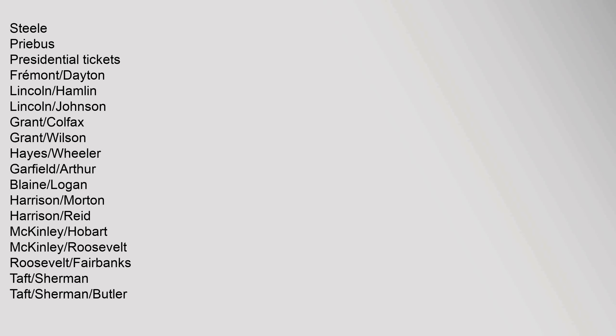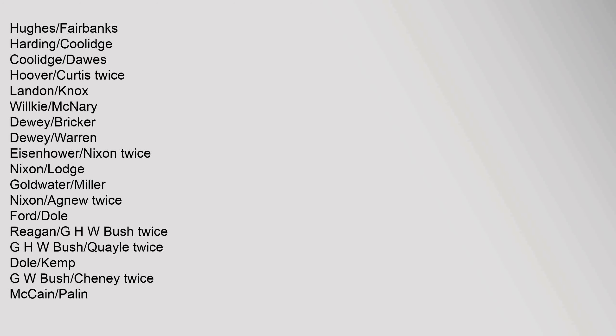Presidential Tickets: Fremont/Dayton, Lincoln/Hamlin, Lincoln/Johnson, Grant/Colfax, Grant/Wilson, Hayes/Wheeler, Garfield/Arthur, Blaine/Logan, Harrison/Morton, Harrison/Reed, McKinley/Hobart, McKinley/Roosevelt, Roosevelt/Fairbanks, Taft/Sherman, Taft/Butler, Hughes/Fairbanks, Harding/Coolidge, Coolidge/Dawes, Hoover/Curtis twice, Landon/Knox, Wilkie/McNary, Dewey/Bricker, Dewey/Warren, Eisenhower/Nixon twice, Nixon/Lodge.